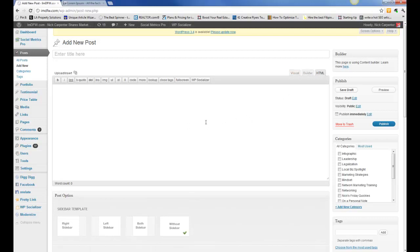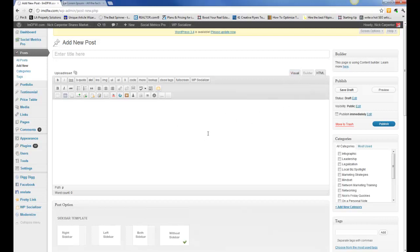If you're familiar with coding or you're bringing in a YouTube video, something like that, you'll do some in HTML. Primarily, anytime you're going to write a blog though, you're going to do it inside of the visual tab.